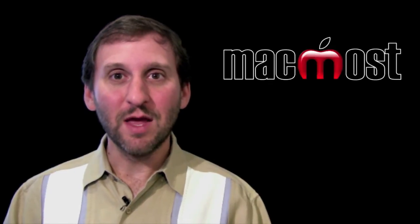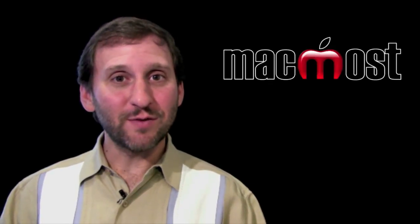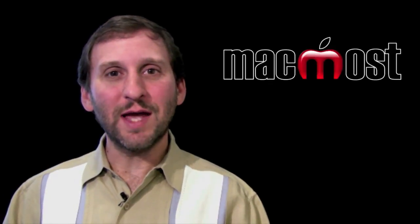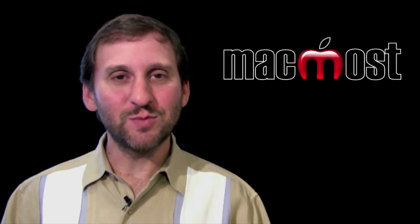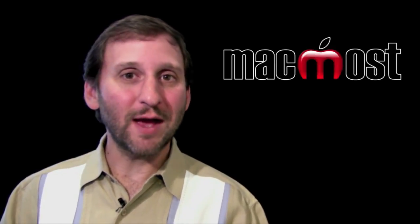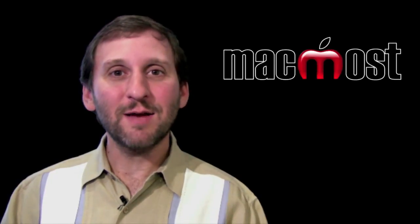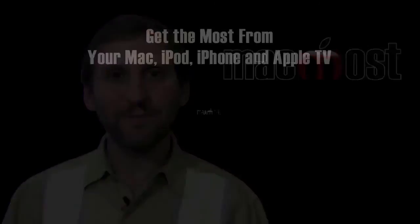So there are several different ways to get lost applications back onto your Mac. Until next time, this is Gary with MacMost Now.